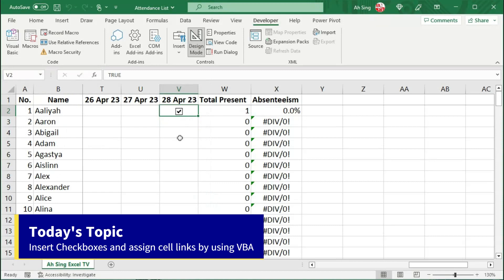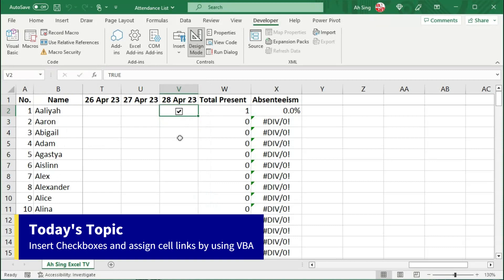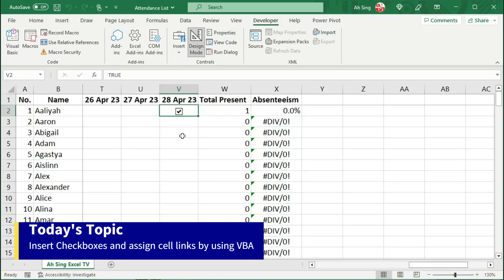Therefore, to make life easier instead of inserting checkboxes and linking to the desired cell one by one, we can actually make use of VBA and let Excel insert and link cells for us.